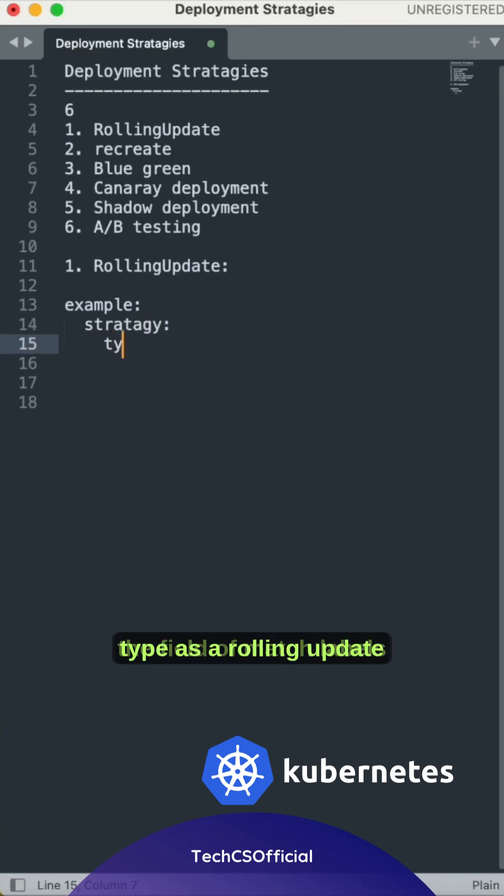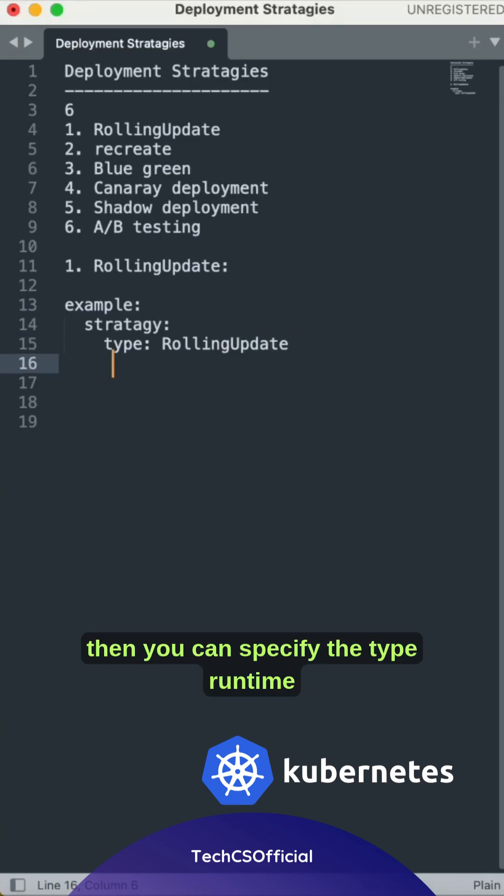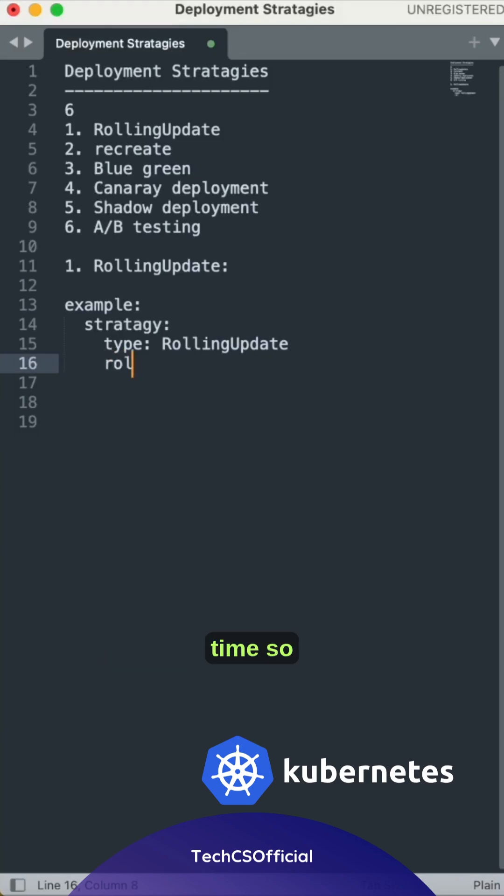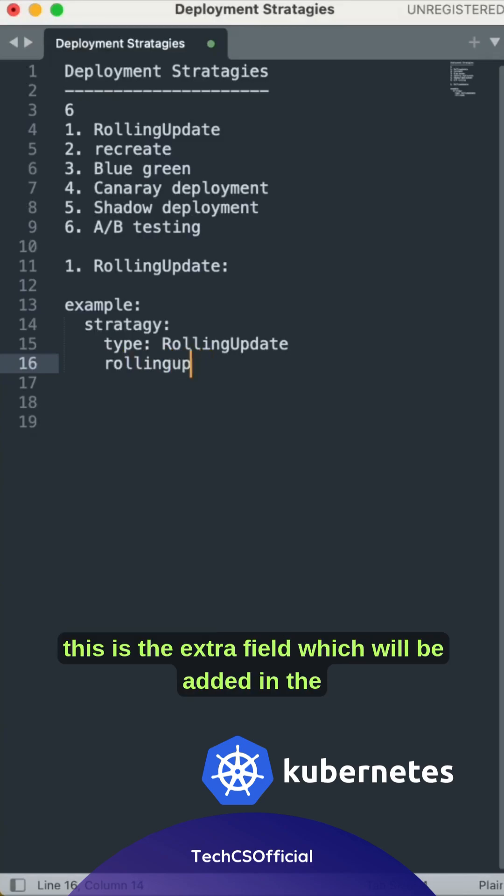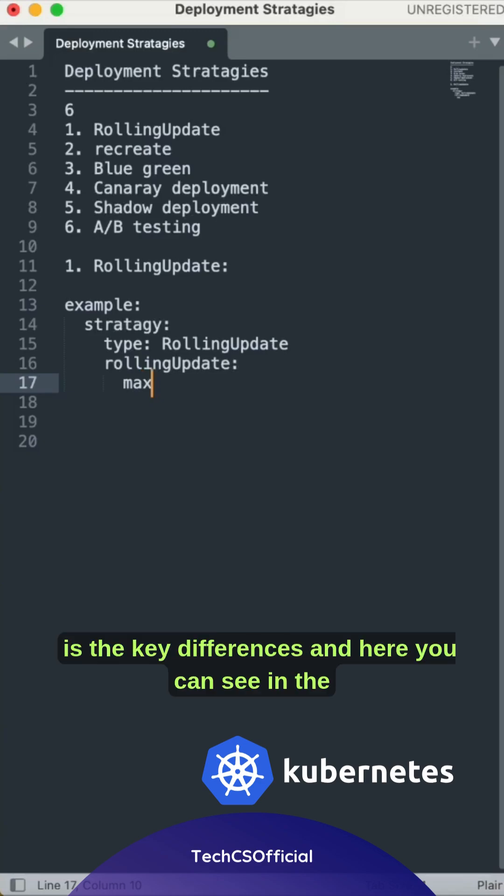We can see the rolling update type with maxSurge and maxUnavailable parameters.